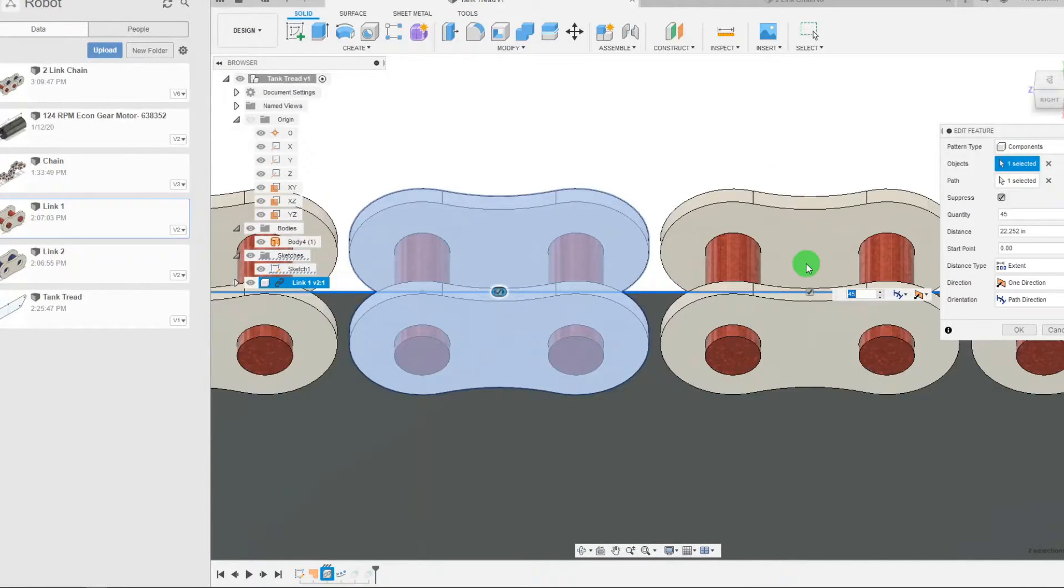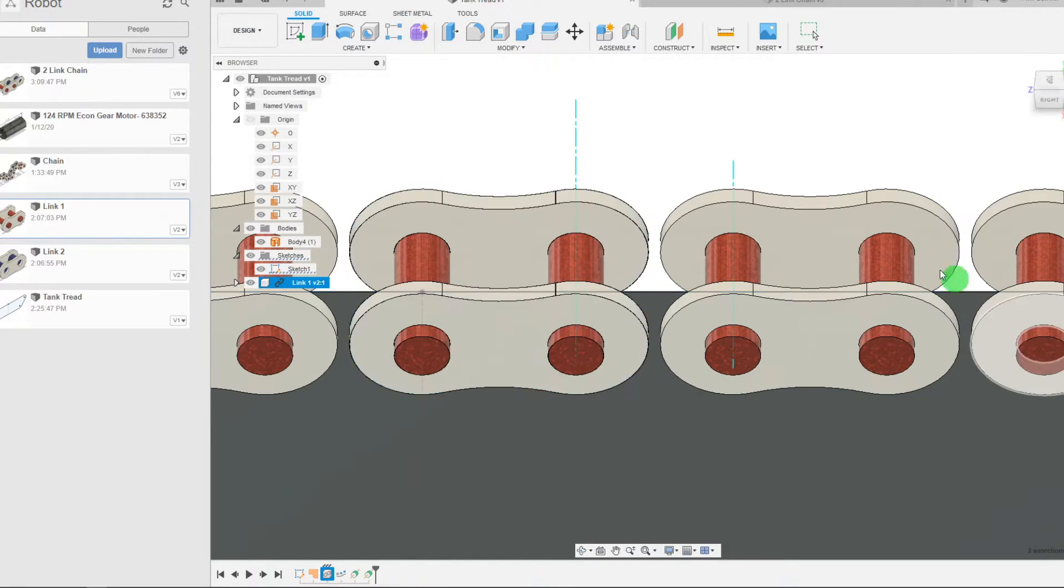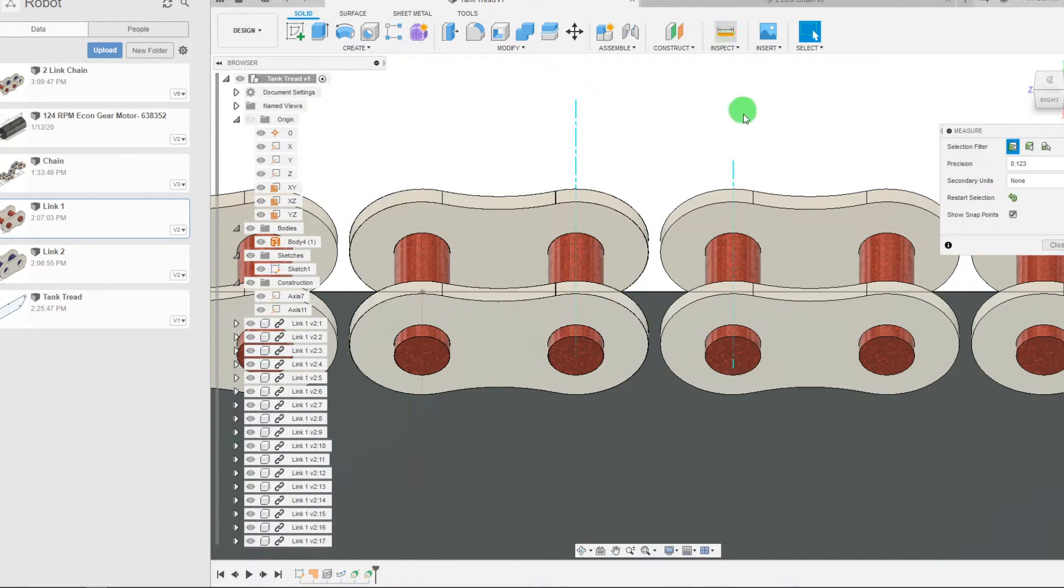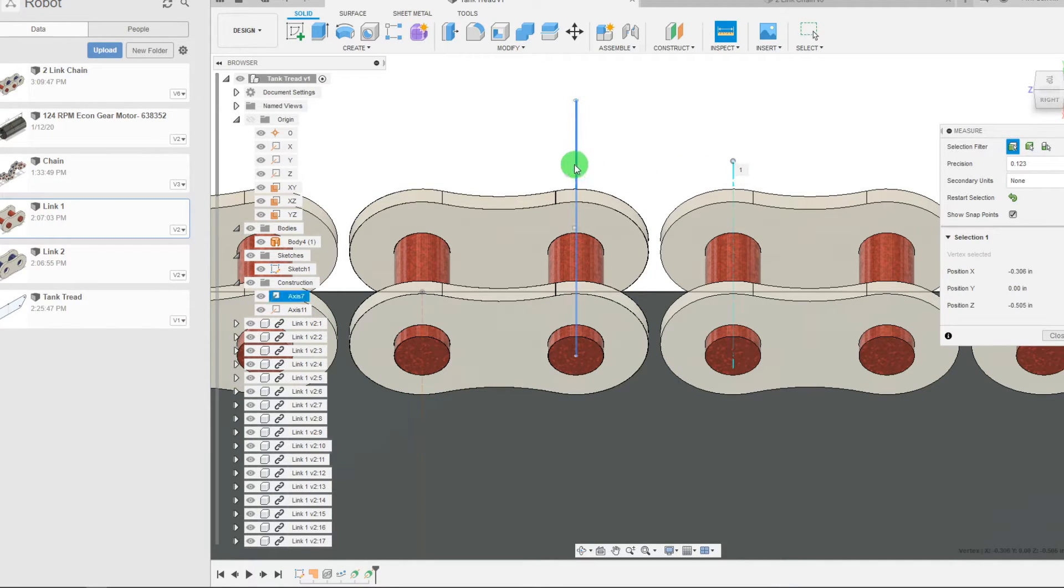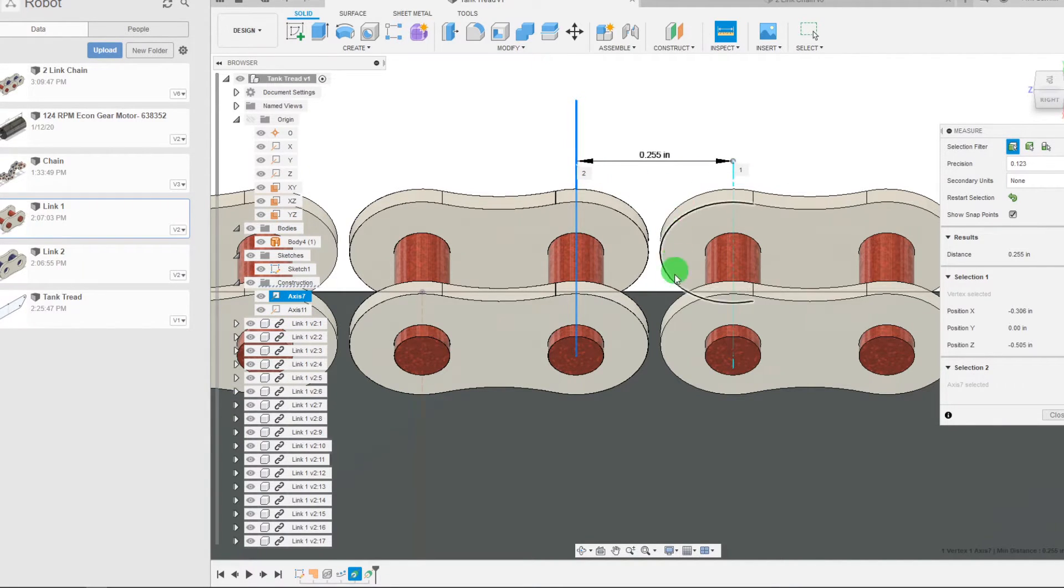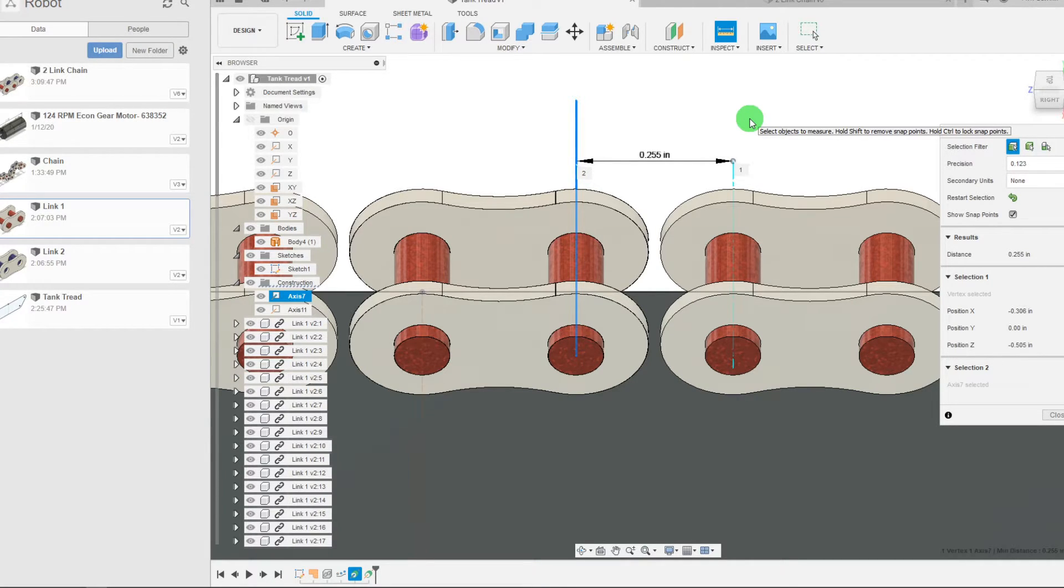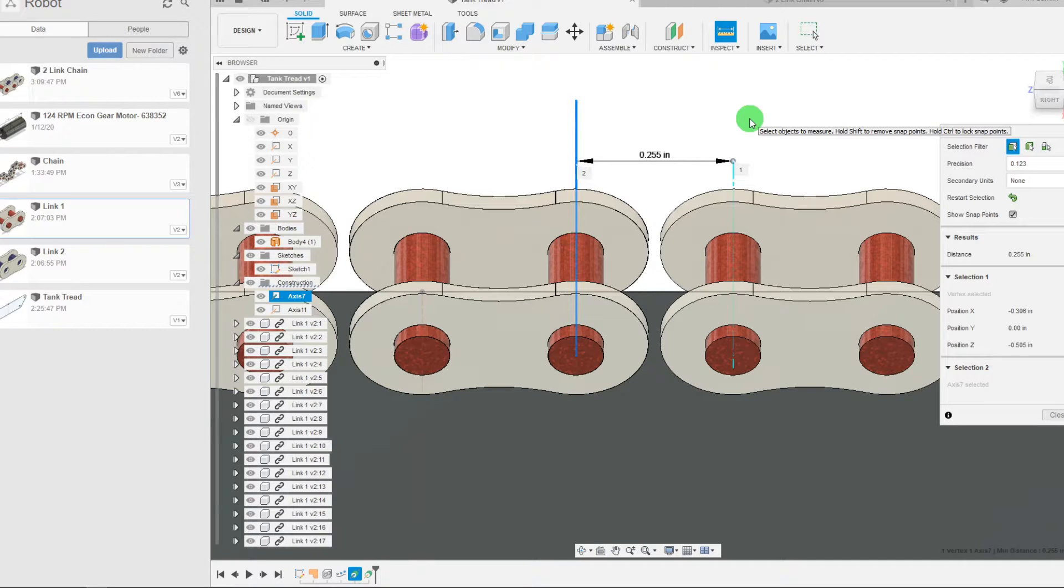I now have a total of 45 links and we can measure the distance now to be 0.255 between the axes. Now the thing to realize is that the true pitch of this number 25 chain is a quarter inch but we're measuring up to be 0.255.